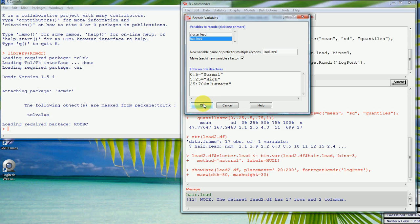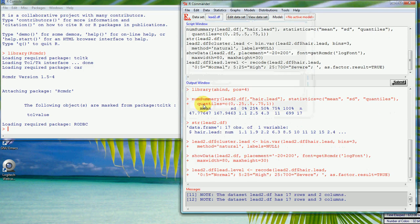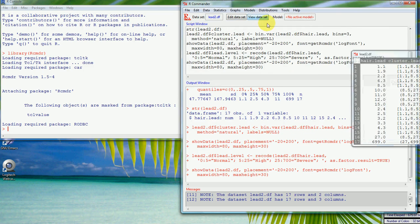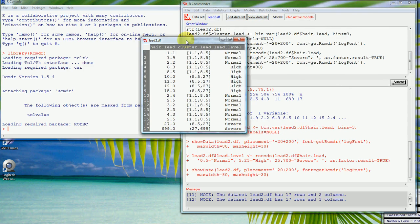If we say okay and go back and look at the data, we can see we now have 'normal' when the value is lower than 5, 'high' when it goes above 5, and then the two top values are 'severe'.